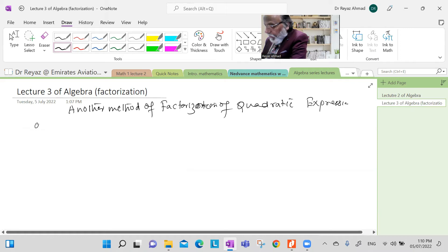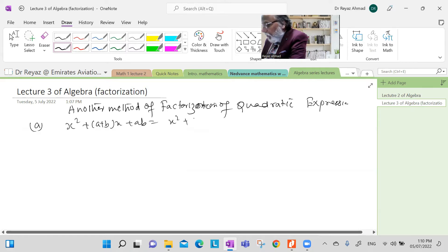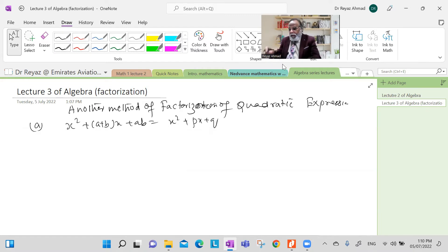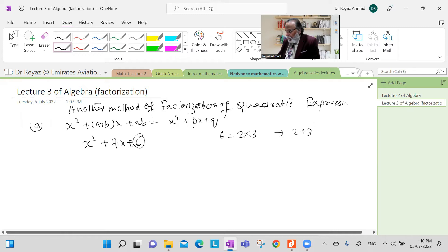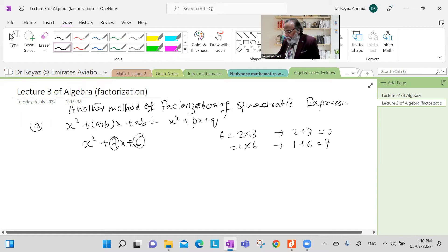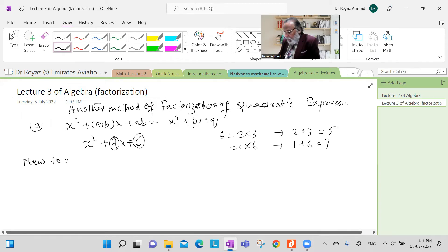So we come back again to type one, which looks like this. The method here is going to be different from what we have done before. In our previous method, we were solving the problem by considering the last term and breaking it into two numbers such that their sum becomes the coefficient of the middle term. But now the new technique is just the opposite of this.